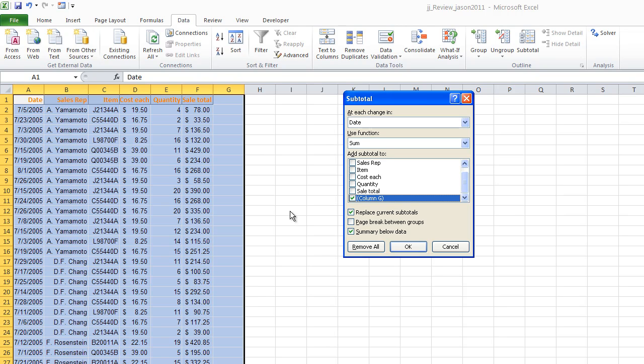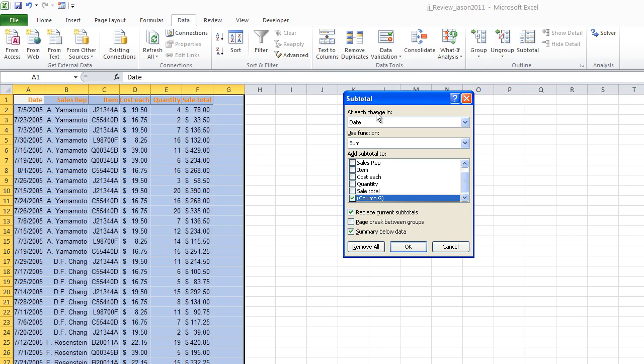And to understand it, you really just have to look at this first option here. And the way I explain it is that Excel cannot read. Excel is not great with text. It can do some things with text, but it cannot read. It can only match.